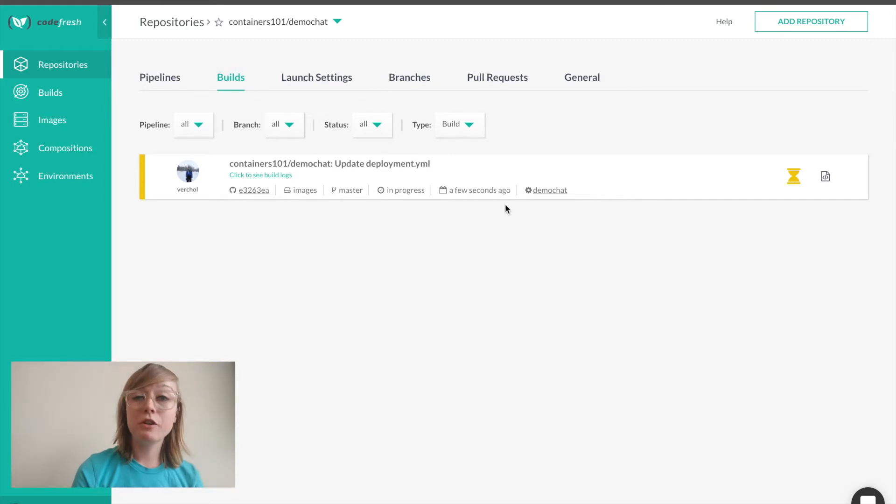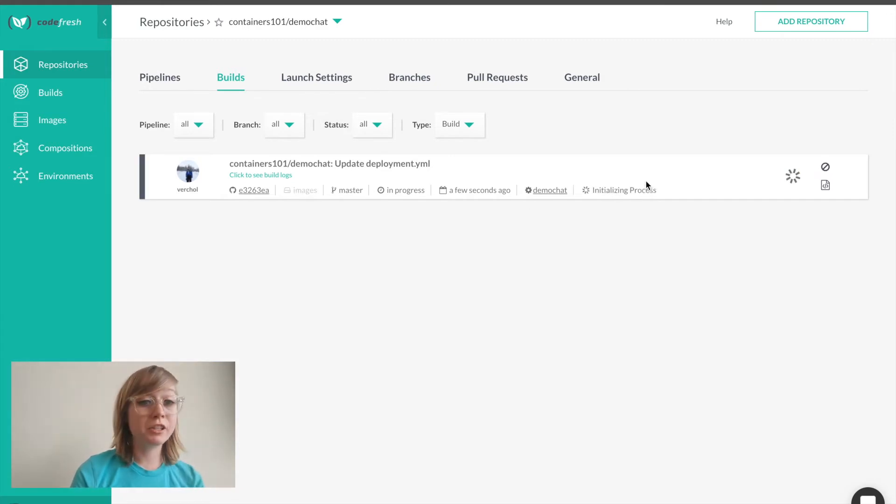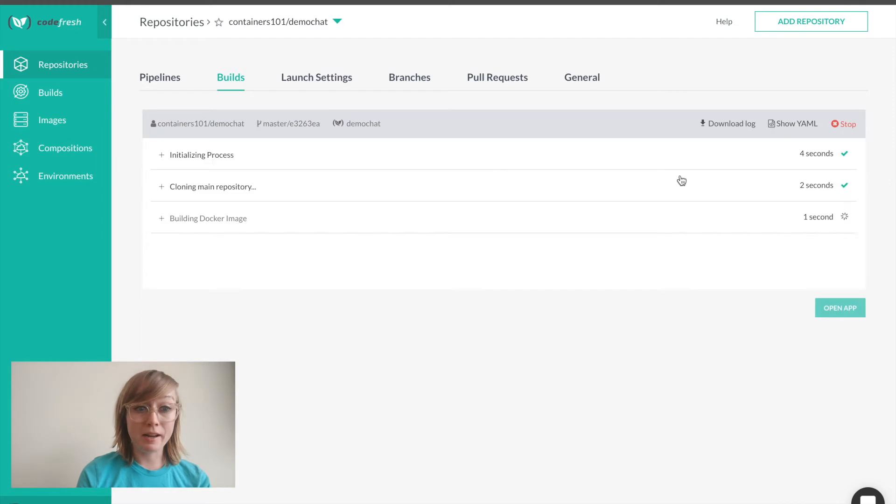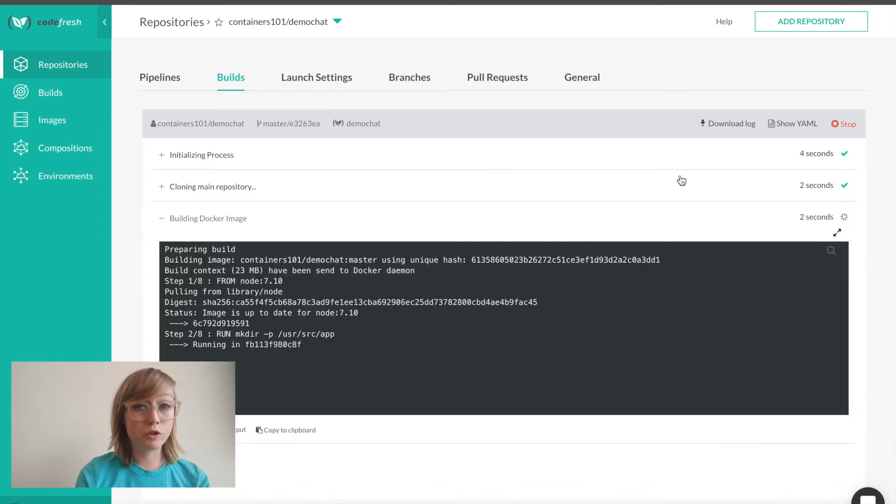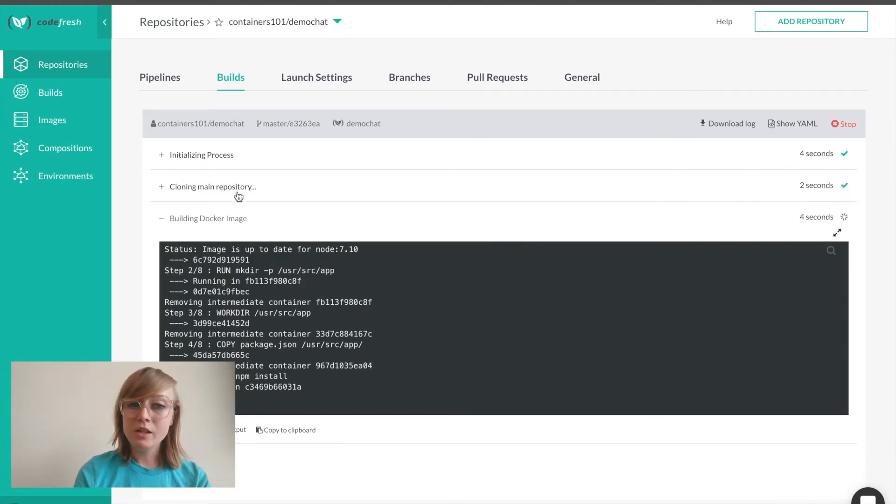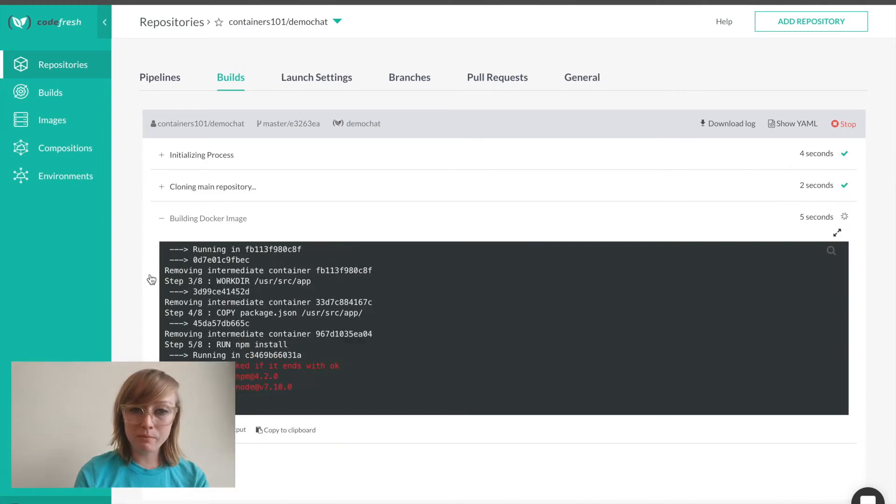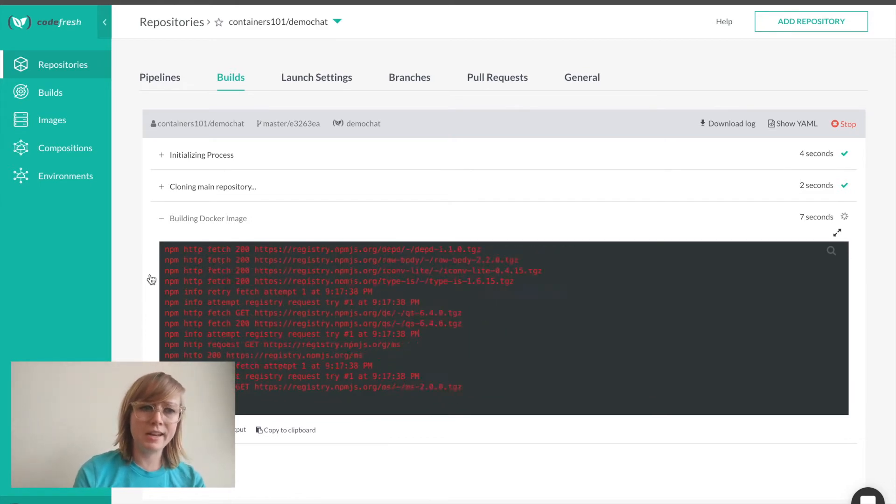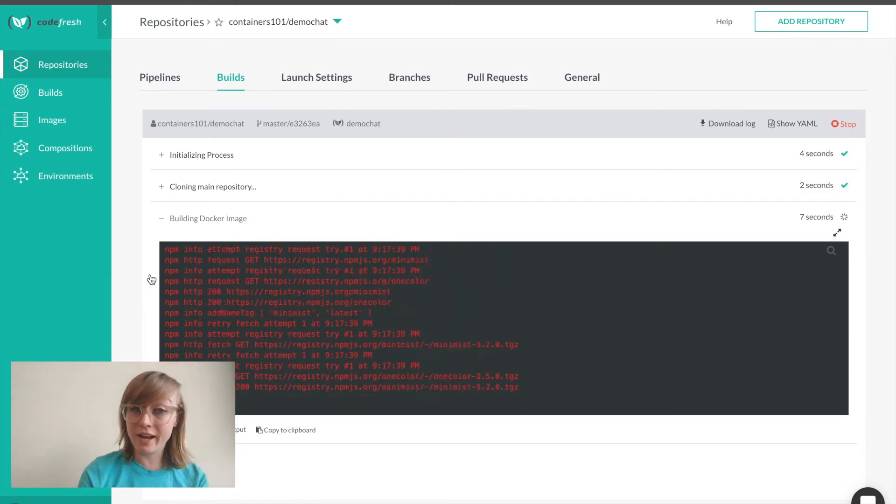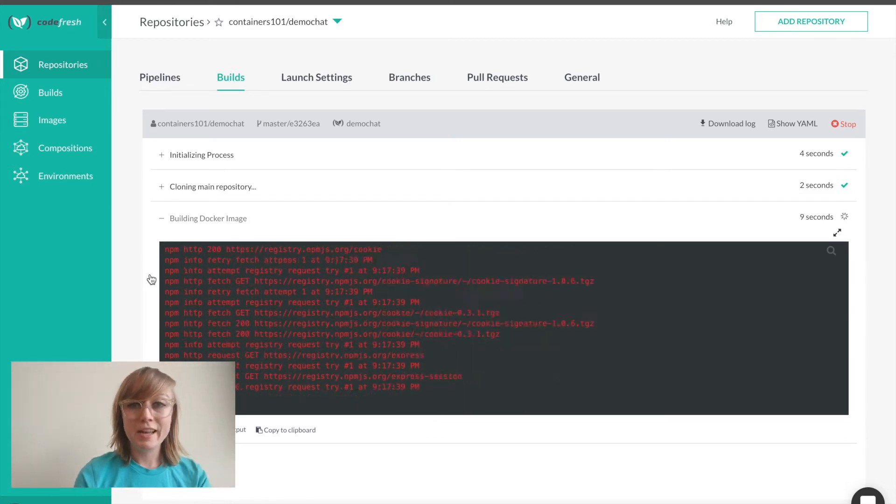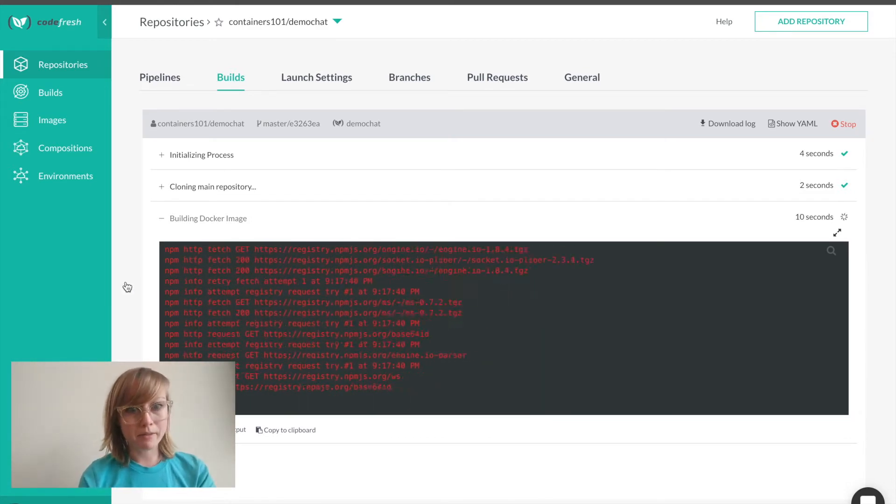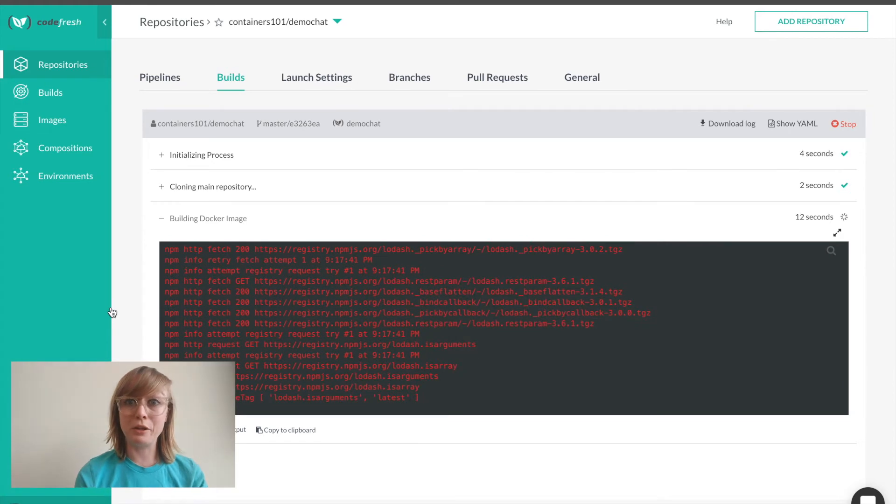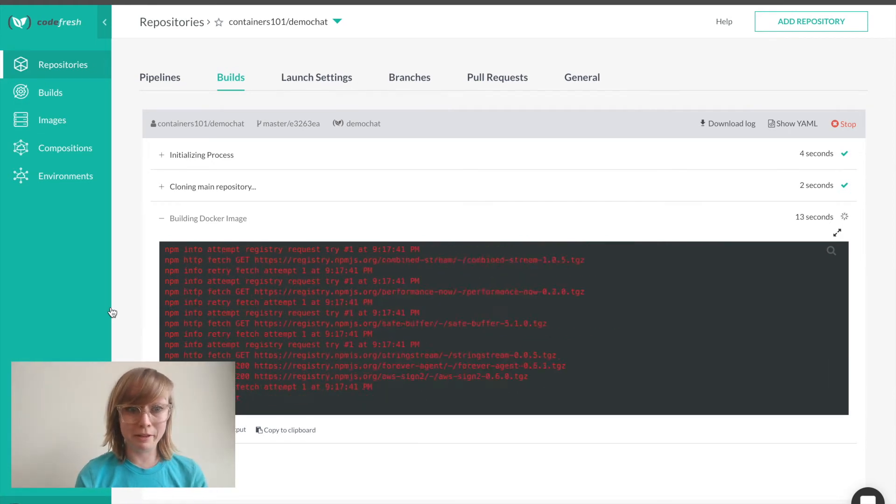In the background, Codefresh is building my image, caching all the layers, and saving them to Codefresh's embedded registry. Any subsequent builds will utilize the cache and build much faster. This is the power of Codefresh being Docker native. You can build extremely fast.